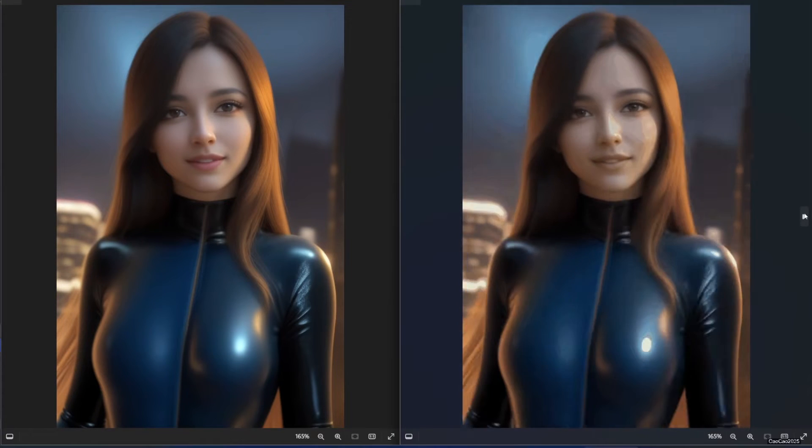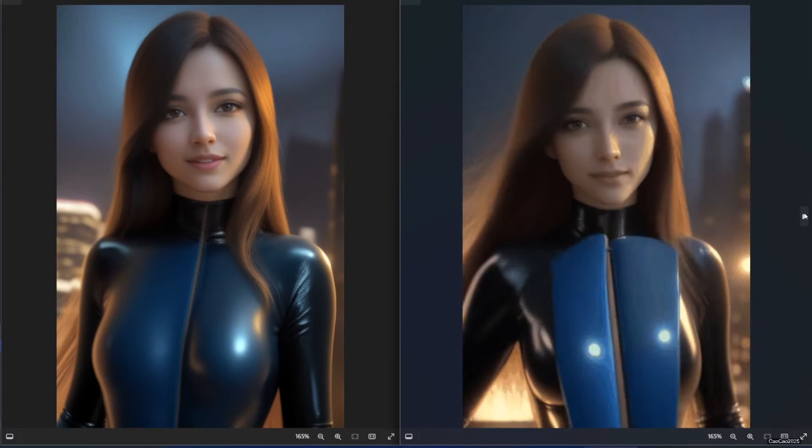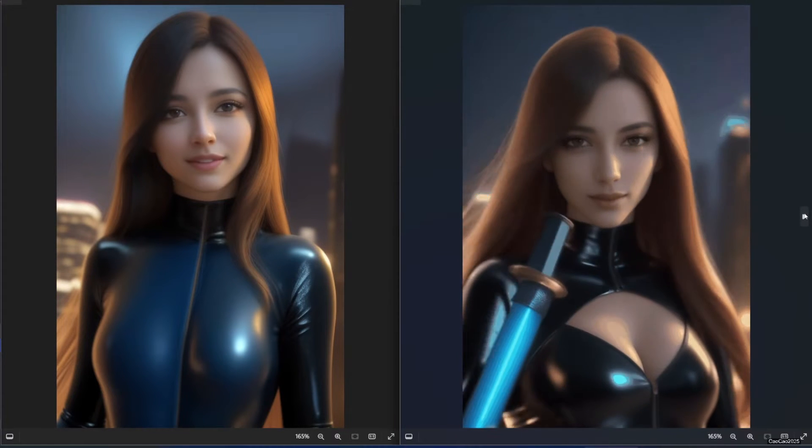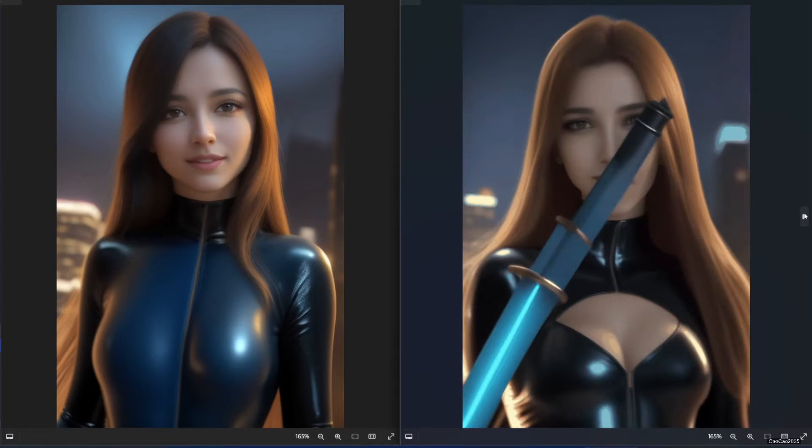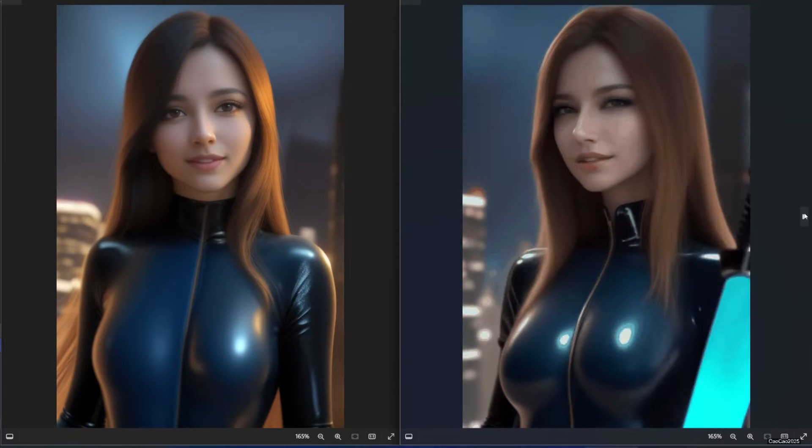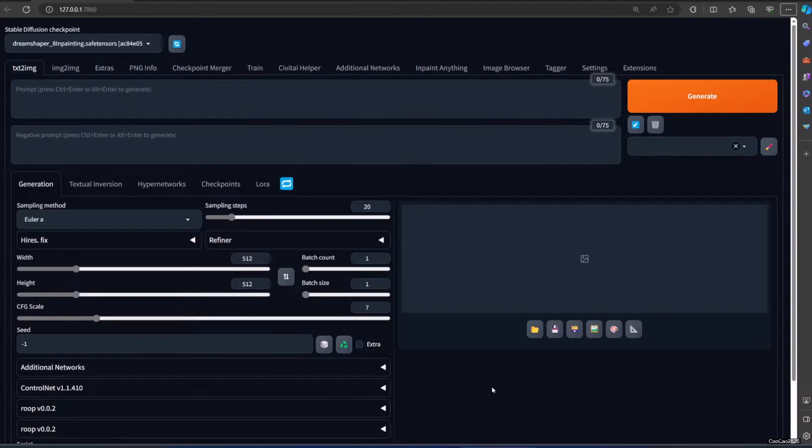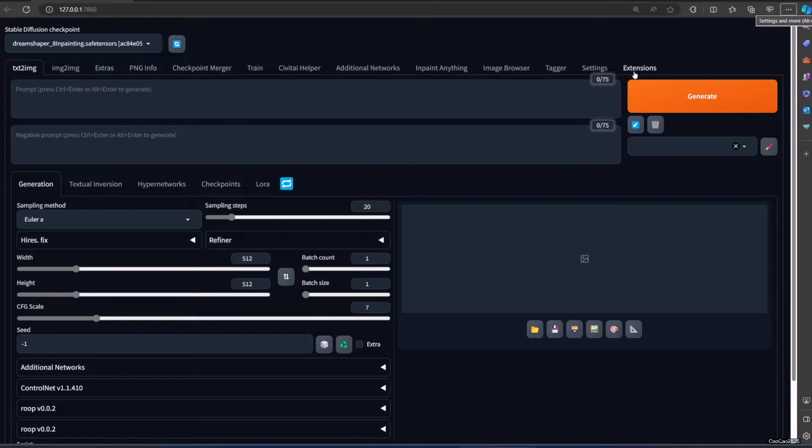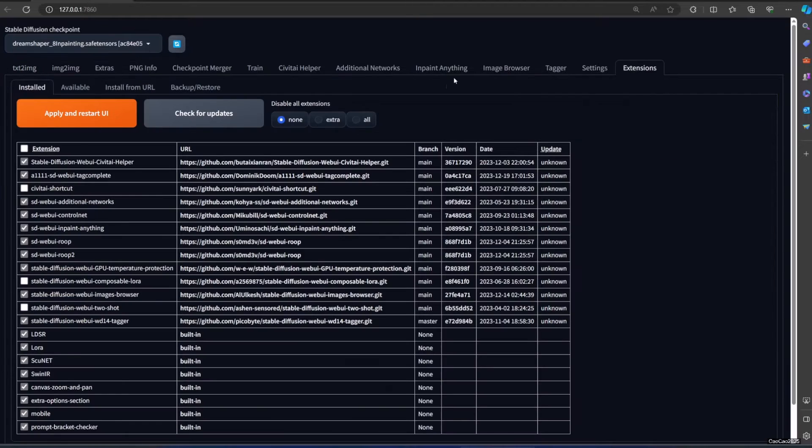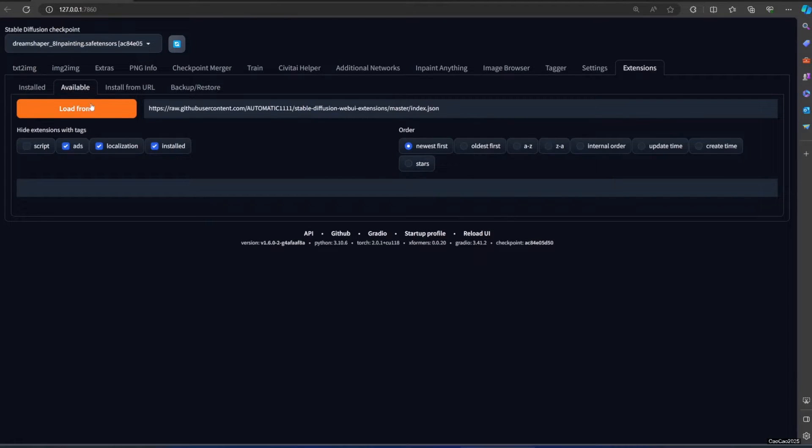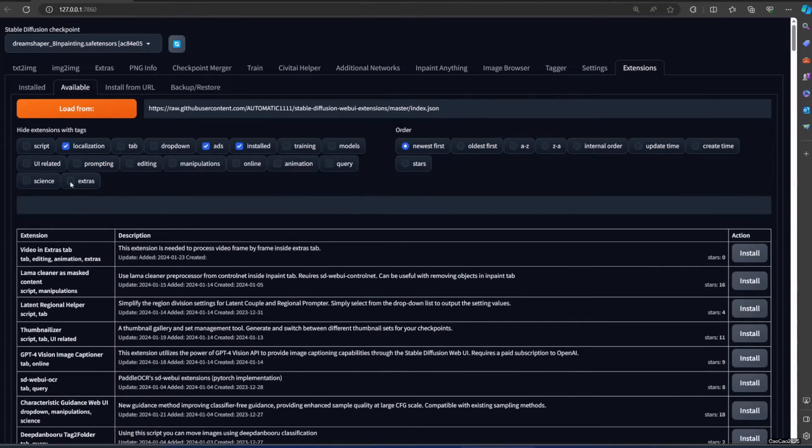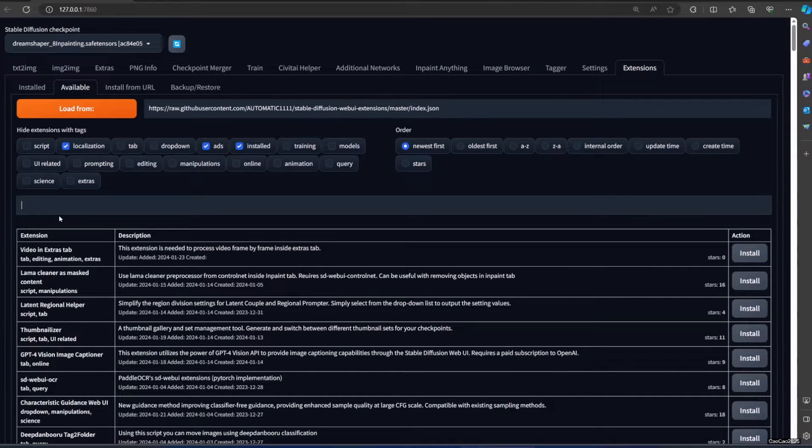Now let's install the Automatic1111 AnimatedDiff extension. From Automatic1111 window, go to Extension tab. Click Available, click Load From, and then search for AnimatedDiff.